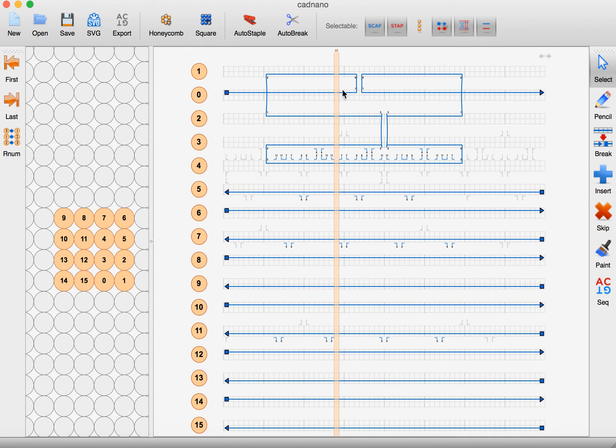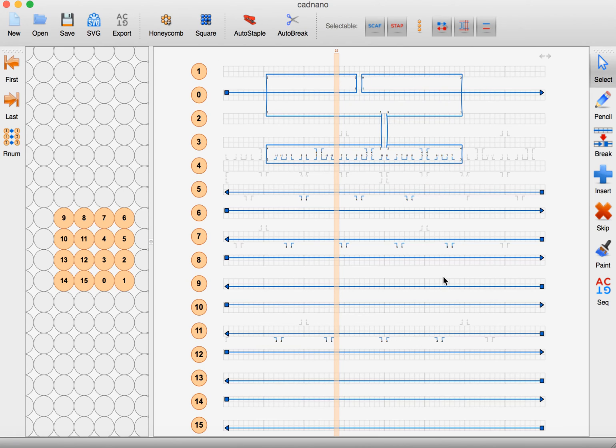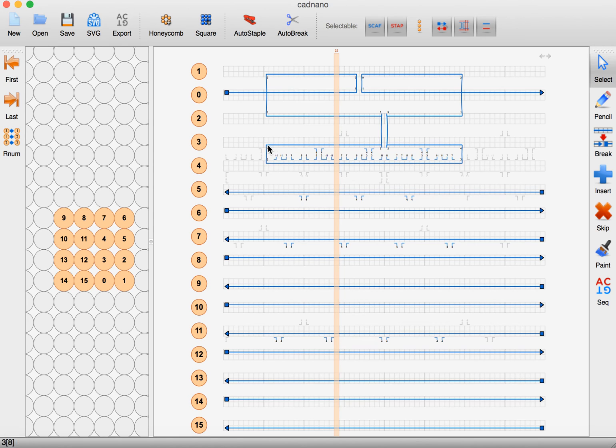And by doing this we can move through and build the scaffold and the scaffold crossovers the way that we want. In particular, the goal will be to have loops on the ends and that's why I'm allowing these crossovers...